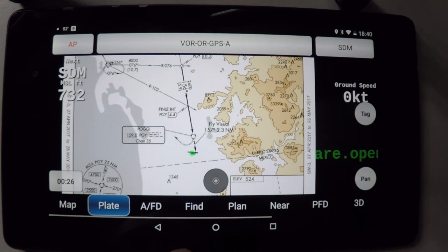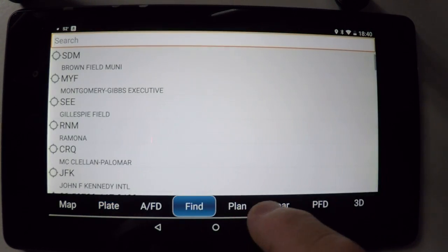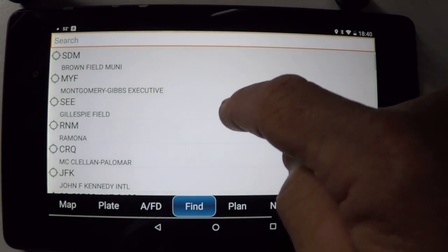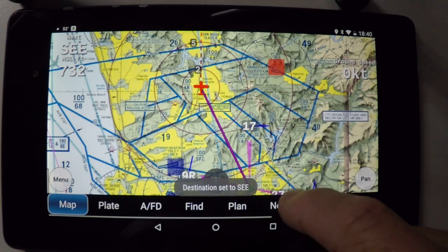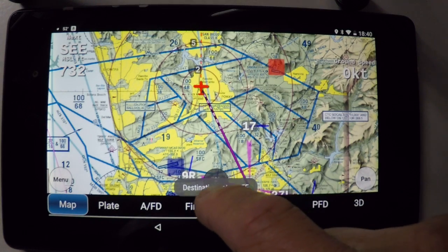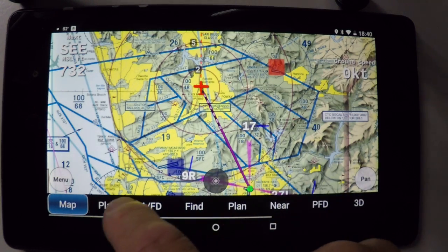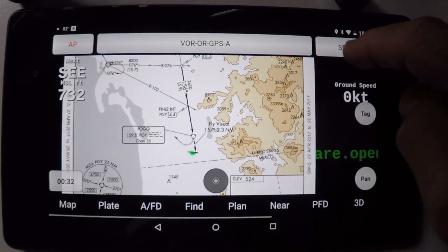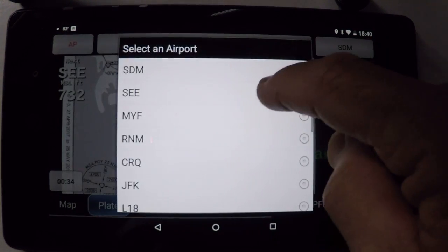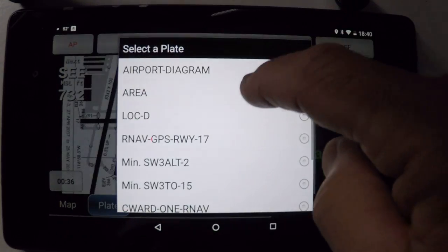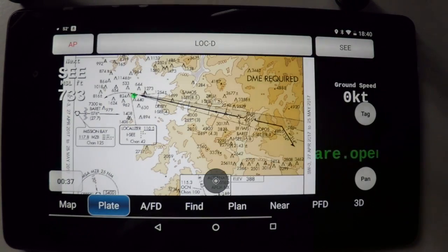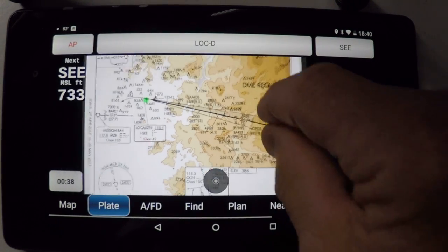We'll go mist out of there, and after this I'll go to Gillespie Field. We'll choose the plate for Gillespie Field so I can do the localizer delta right into Gillespie.